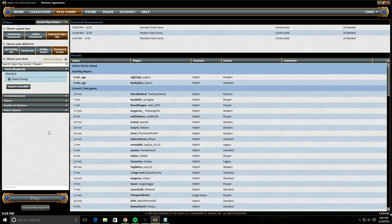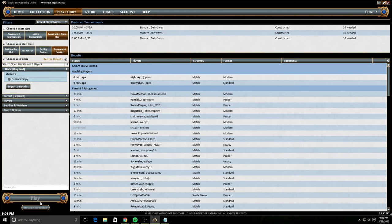And then you can also take a look at who's currently hosting games. So it looks like Night Skies is hosting a modern game and Kenki is hosting a standard game. And you can host one too and then somebody will join if they want to battle you.